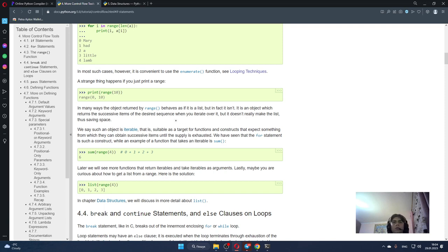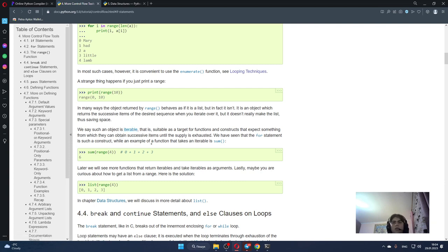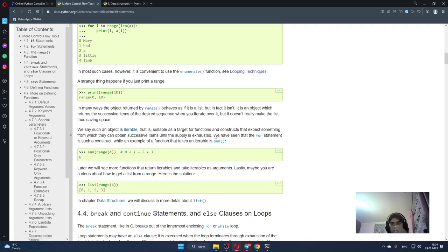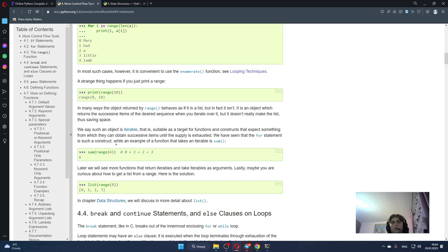We say such an object is iterable - that is, suitable as a target for functions and constructs that expect something from which they can obtain successive items until the supply is exhausted. We have seen that the for statement is such a construct, while an example of a function that takes an iterable is sum. We can see it here.